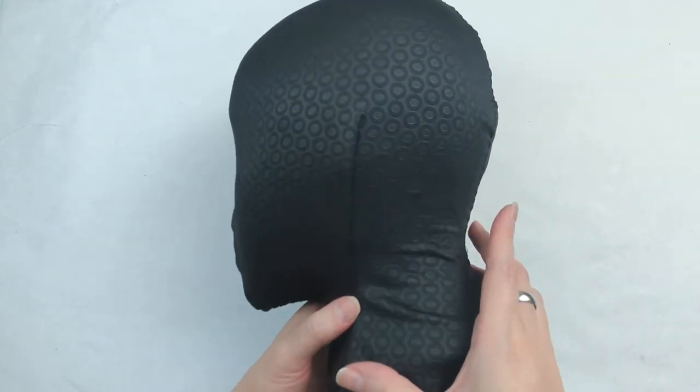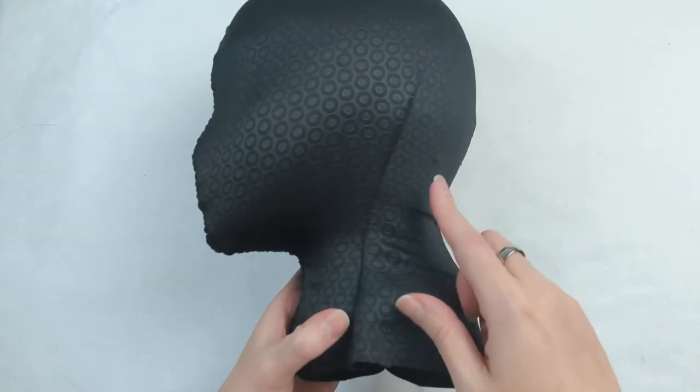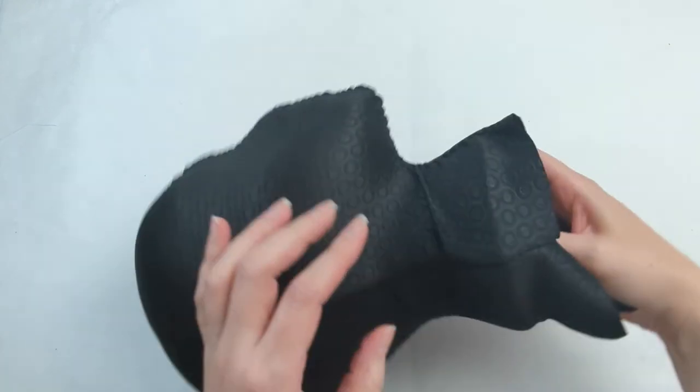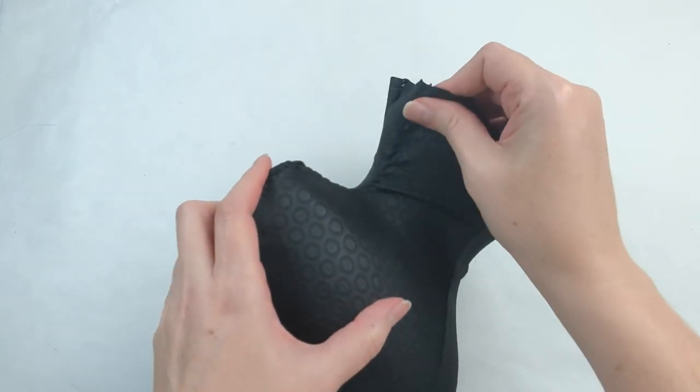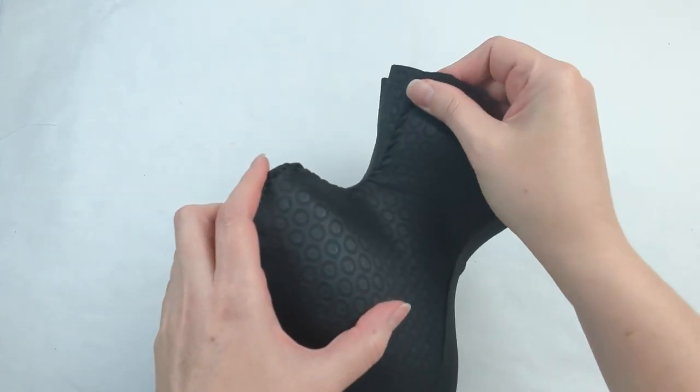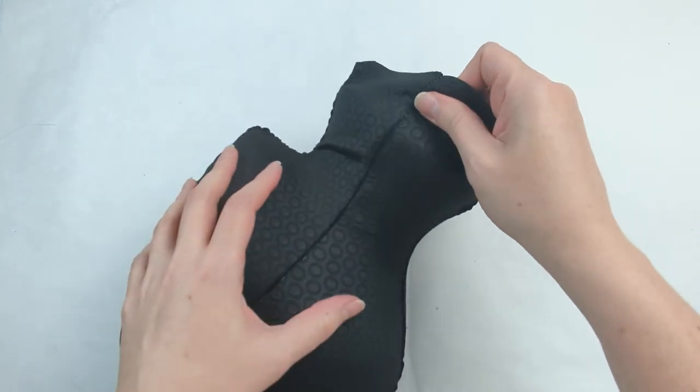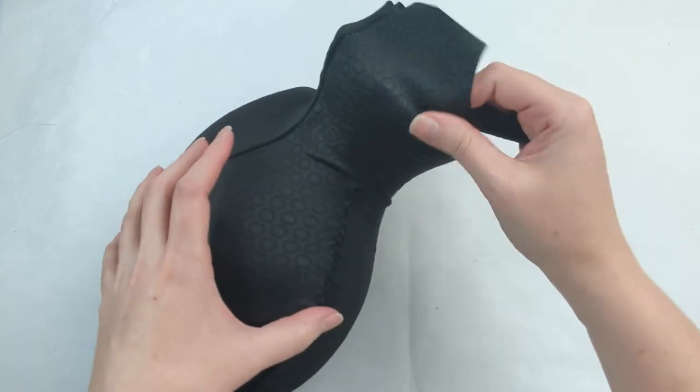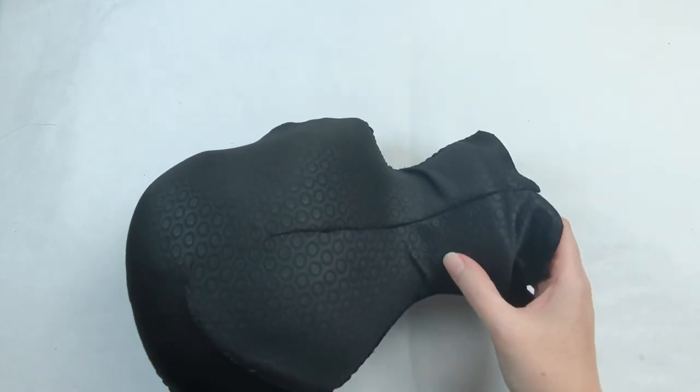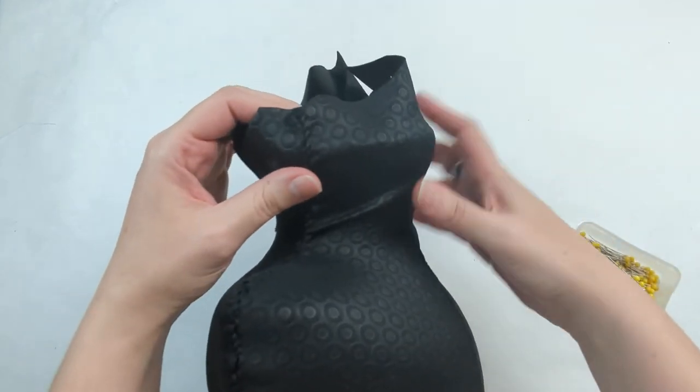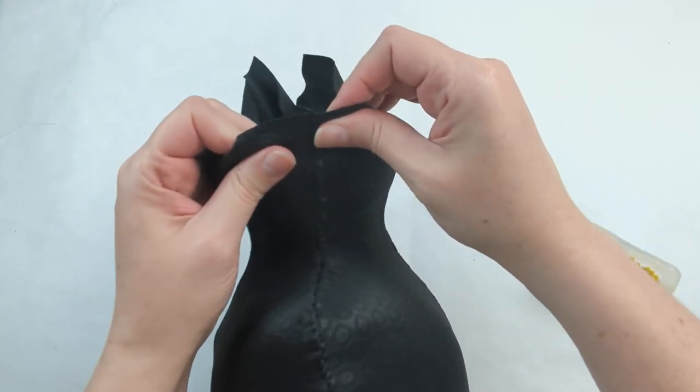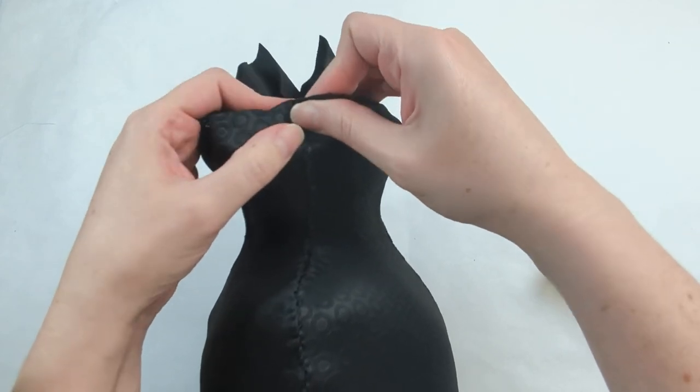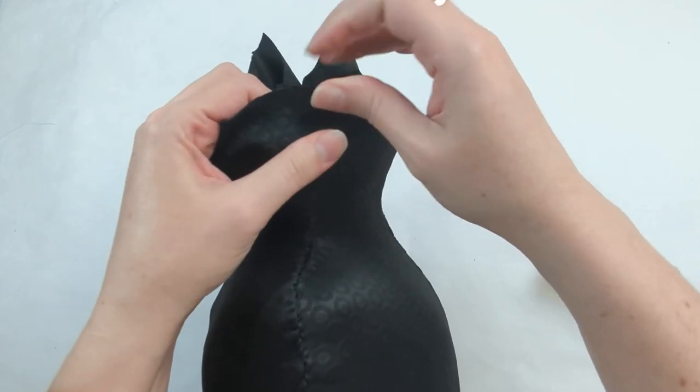I went ahead and did everything off camera just so you can have a quick view of how it should look. If you still have wrinkles, more than likely it's because you need to pull the bottom. So let's do that section.